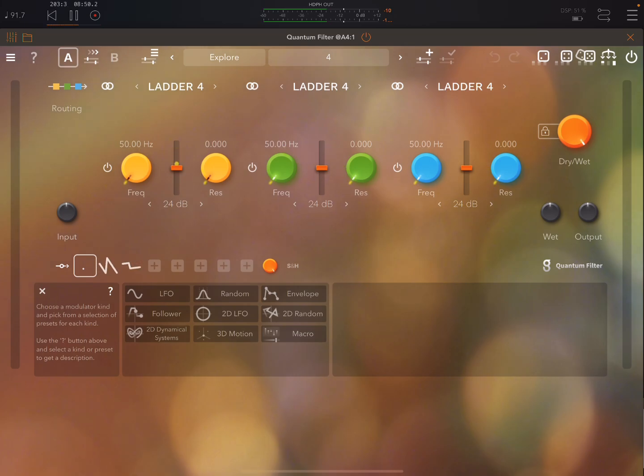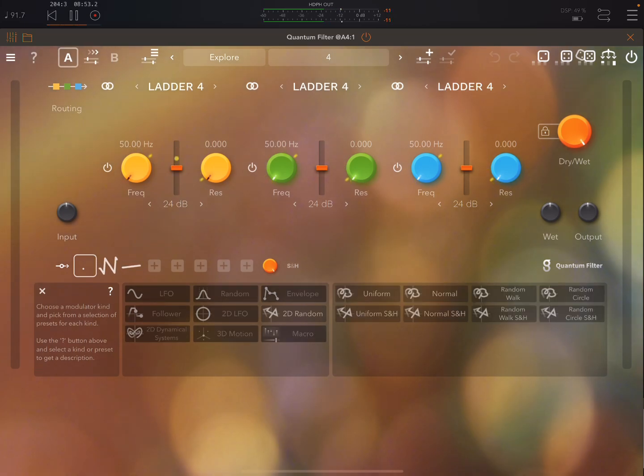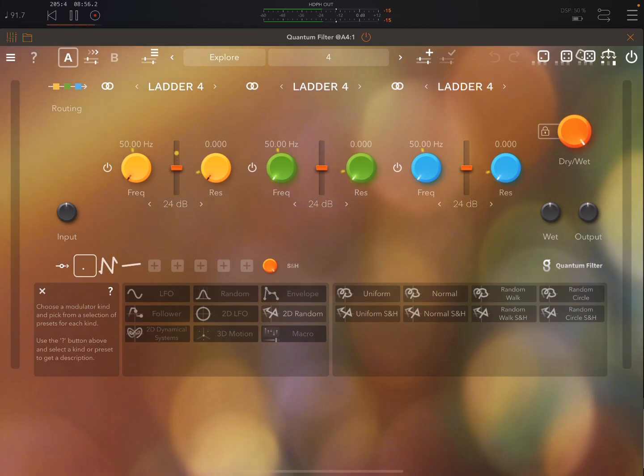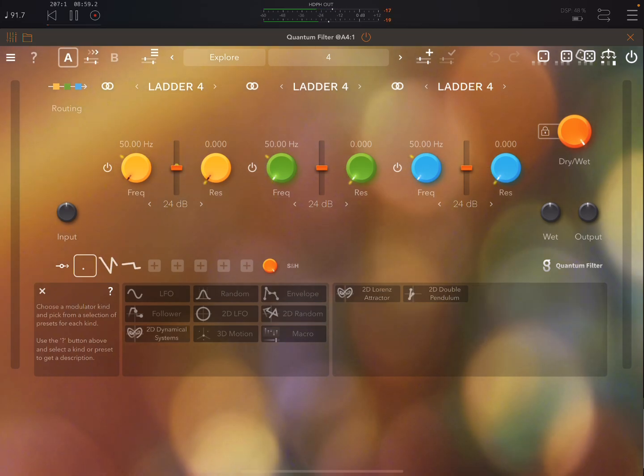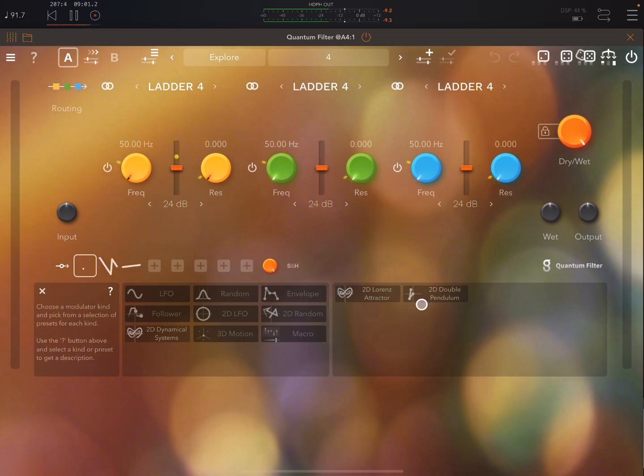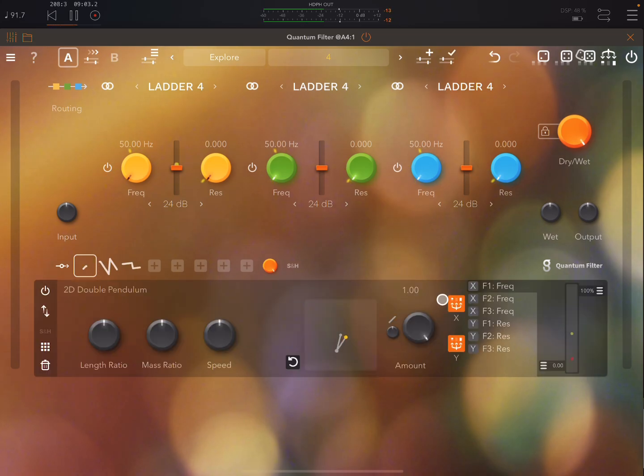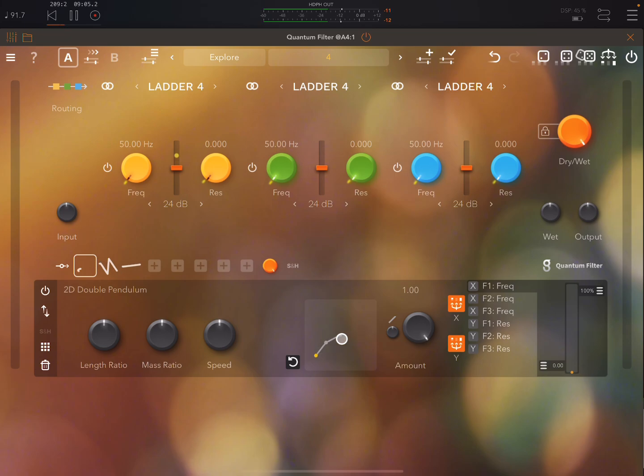What else do we have? Okay so 2D random, just various types of random modulators. Some dynamical systems like a double pendulum and stuff like that. That's basically a pendulum with another pendulum attached to it.